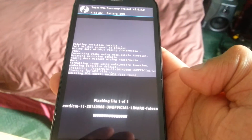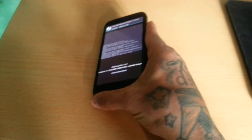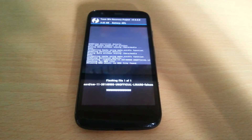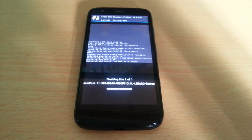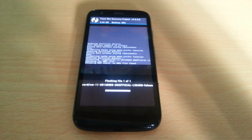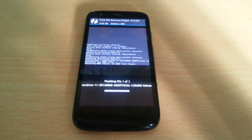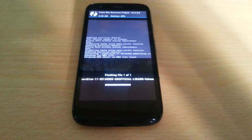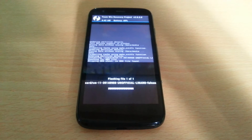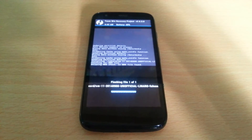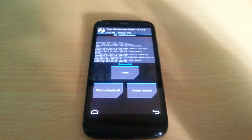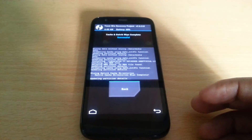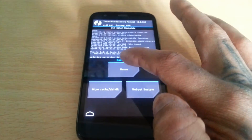Swipe to confirm flash and just wait for it to finish flashing. Then select 'Wipe Cache and Dalvik', select Back, then select Home.